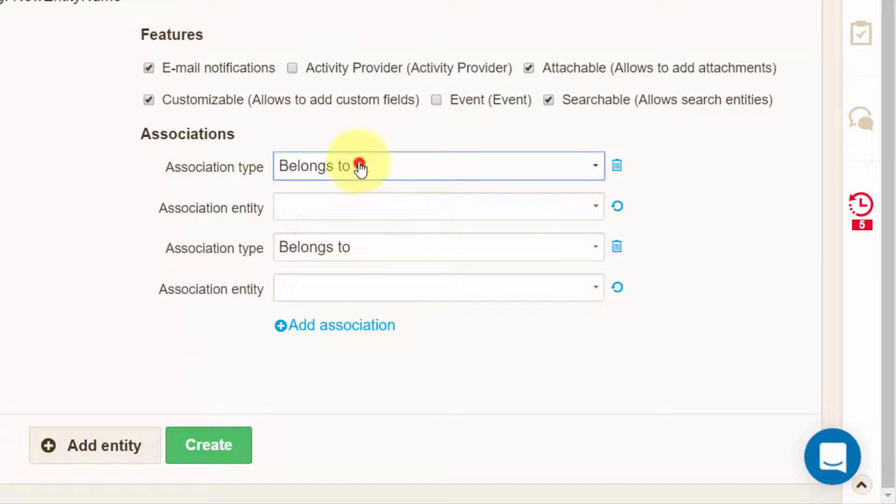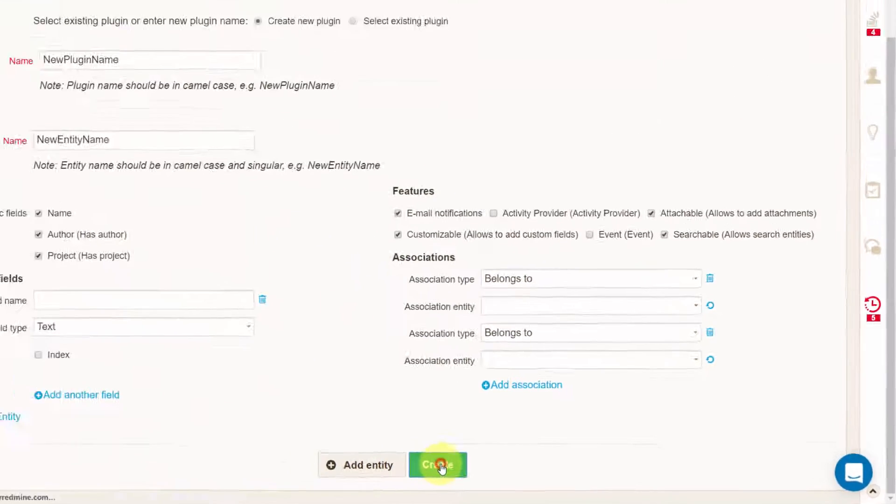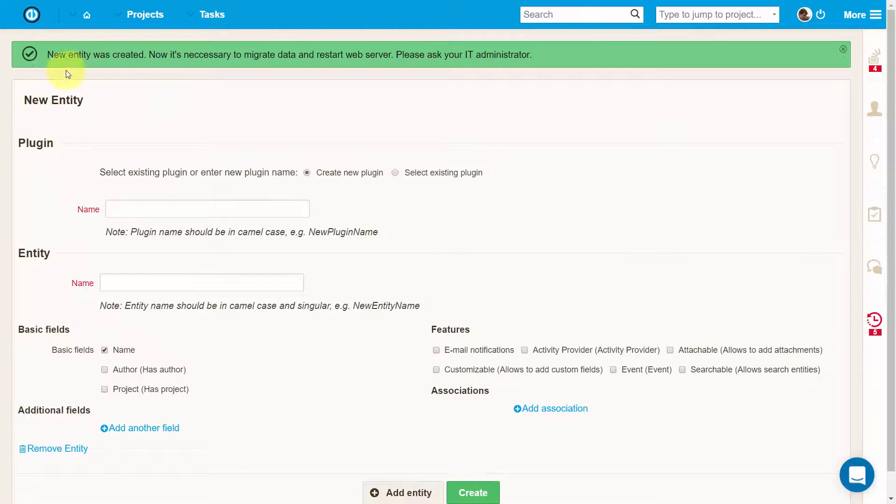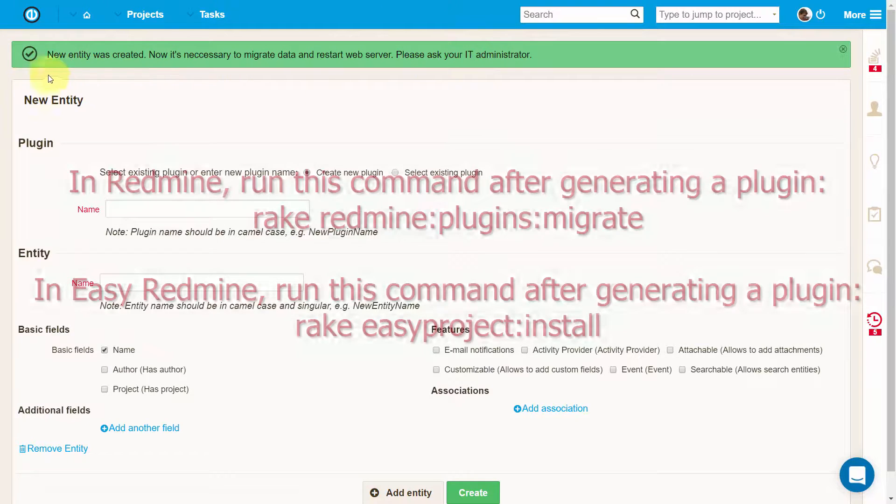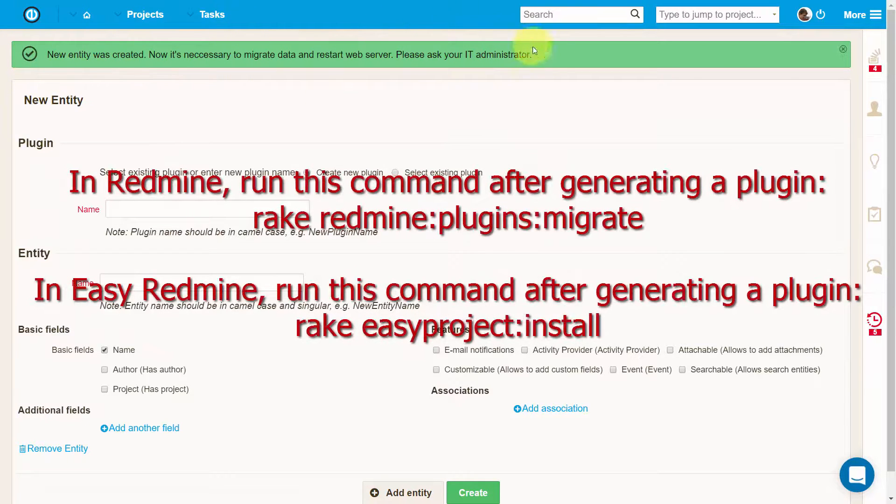When finished with the settings, click on Create button down on the page. After clicking on the Create button, the plugin has been generated, but not installed yet.